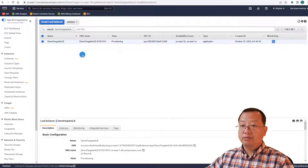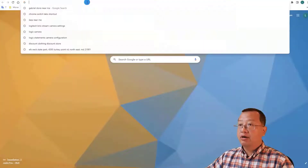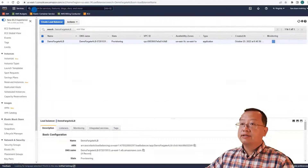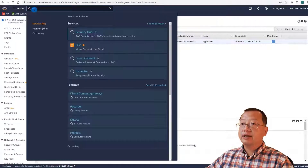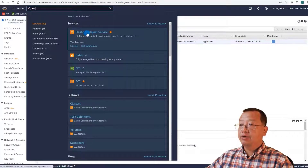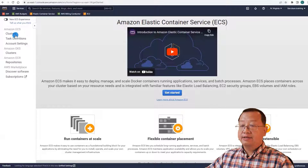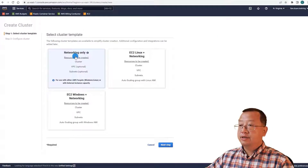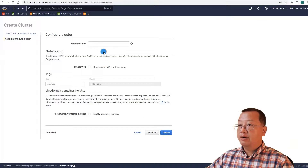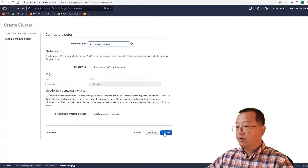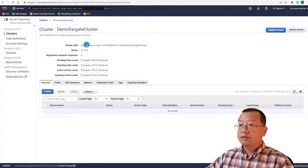Move from the EC2 dashboard to the ECS dashboard. Copy the URL, paste it, and in the services search area type ECS, then select Elastic Container Service. Select Clusters in the left navigation menu. Create a cluster, select Network Only, click next. The cluster name is demo-fargate-cluster. Click create, then view the cluster. The cluster status is active.